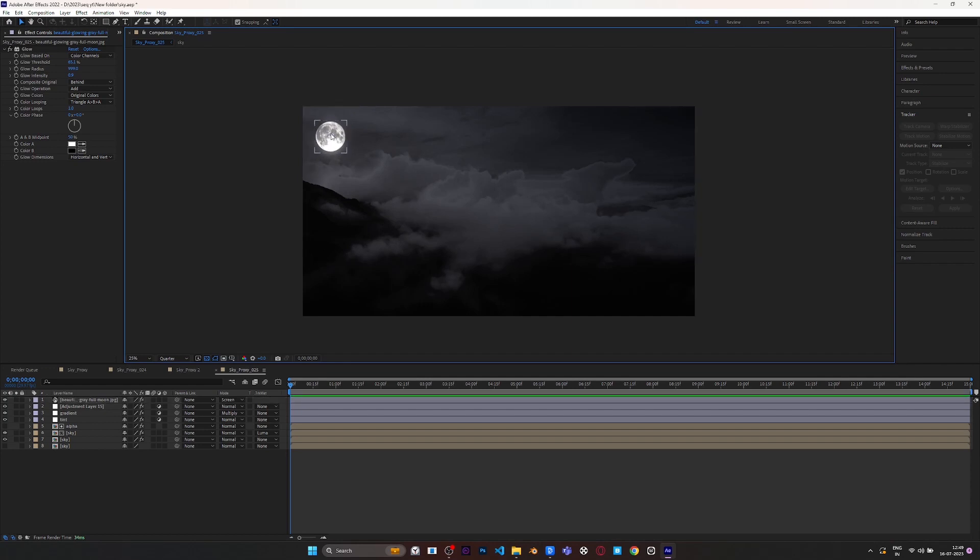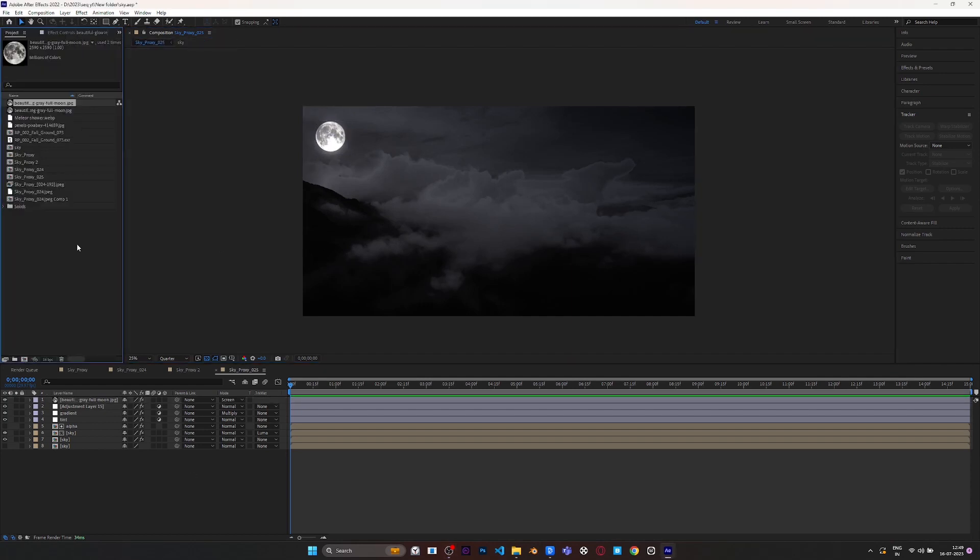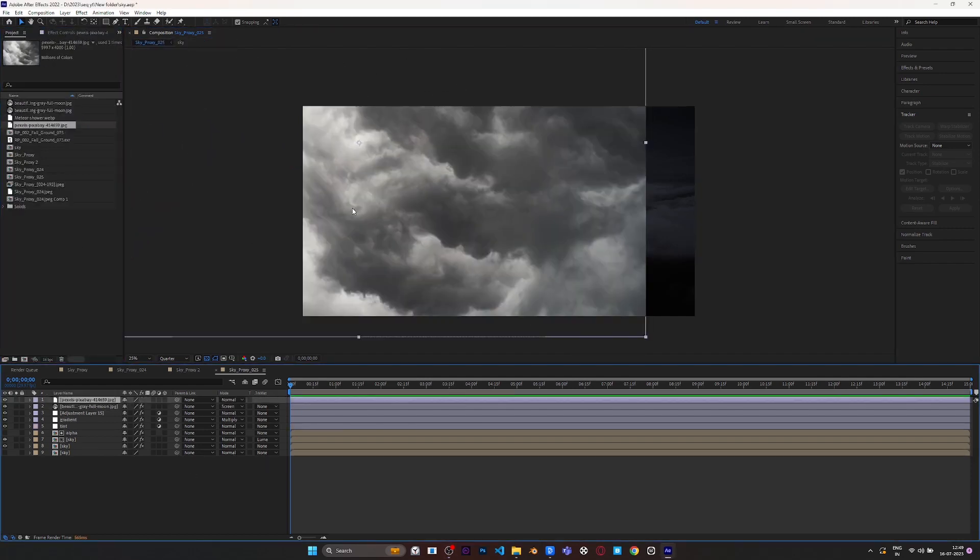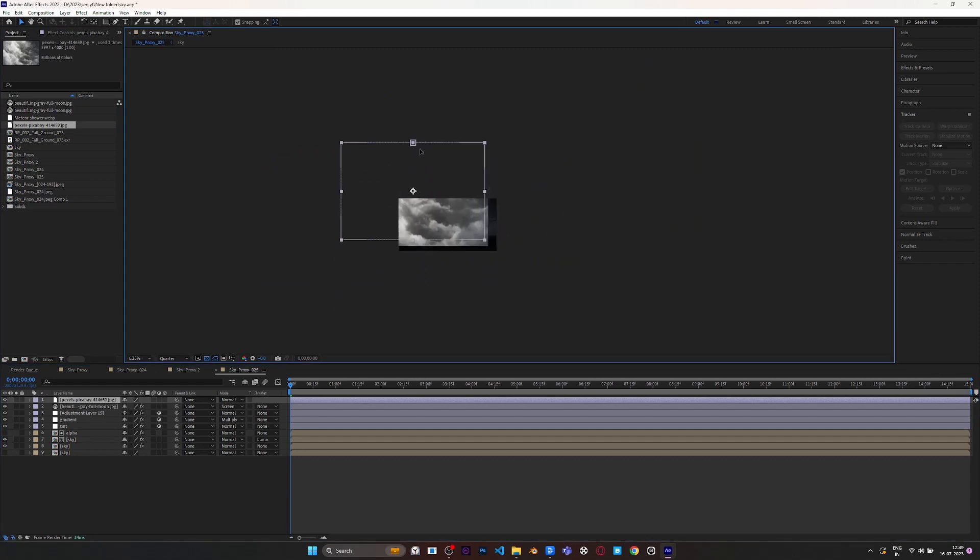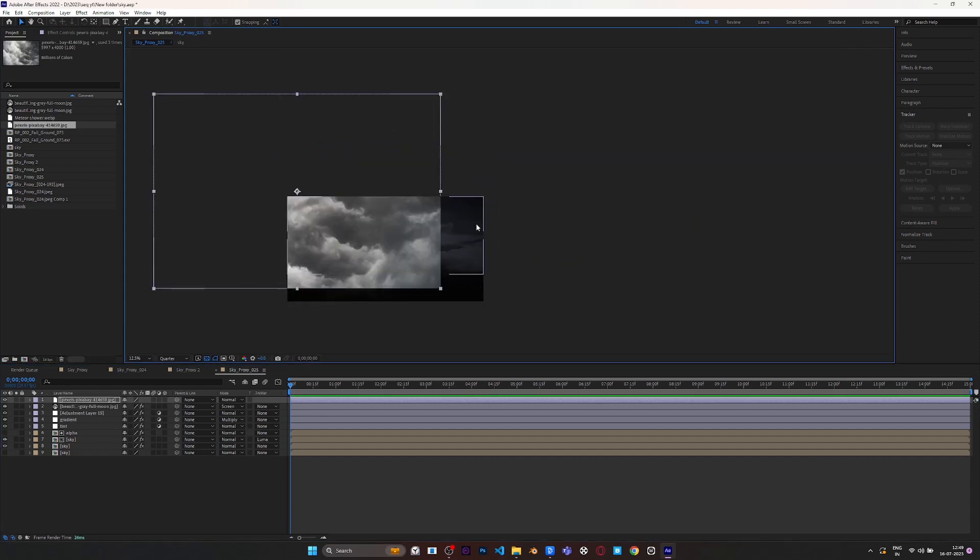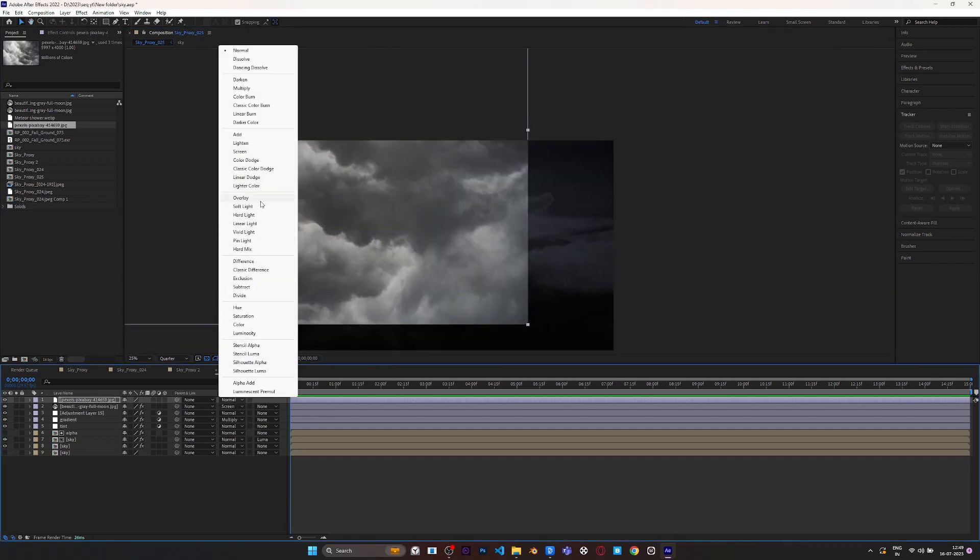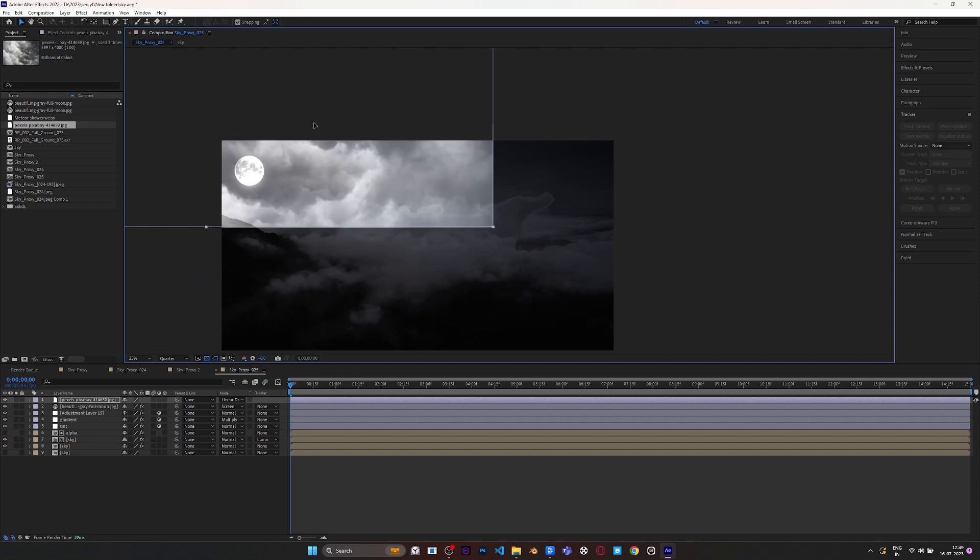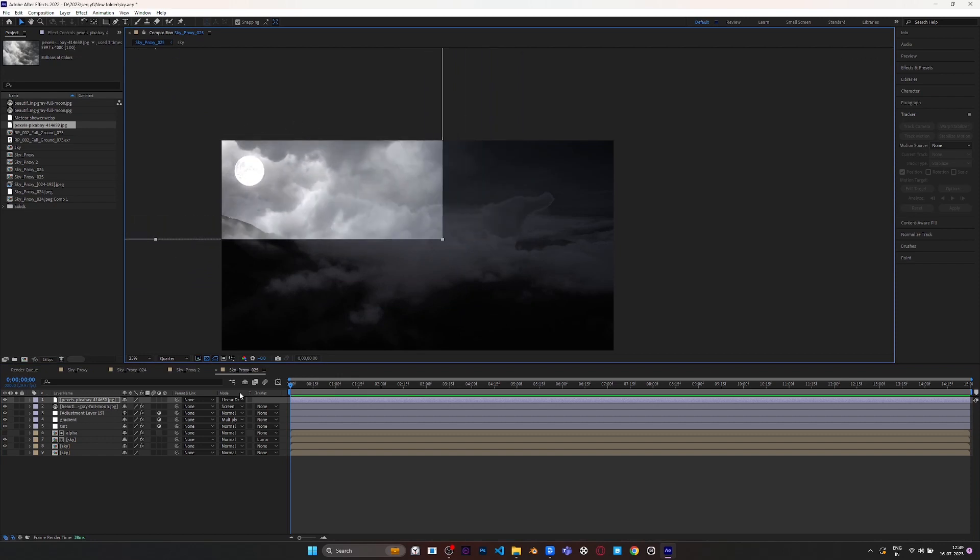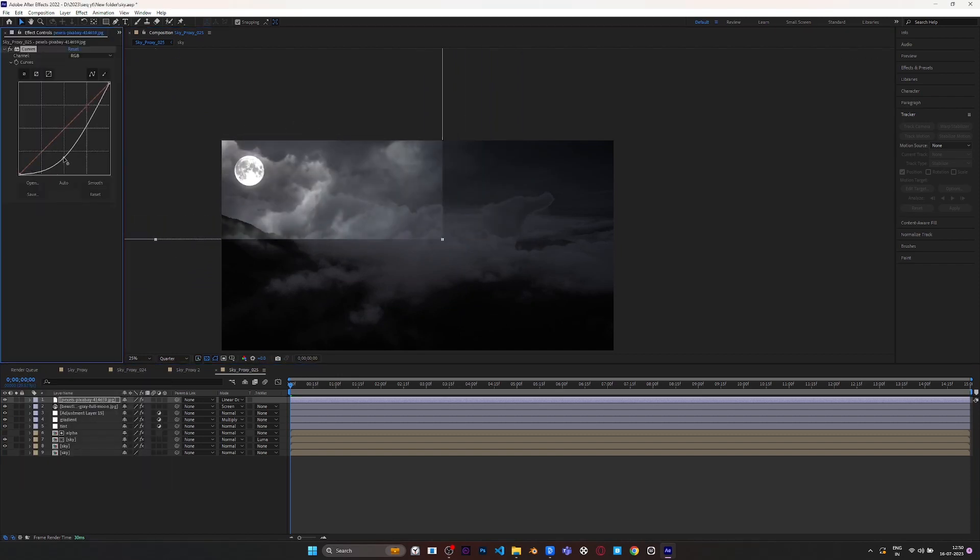Now we are going to add additional clouds to make the scene more appealing. Place your clouds where you want to, then change its blending mode to Linear Dodge. Add a Curves effect on it and make it contrasty.